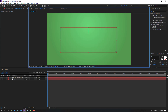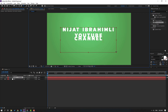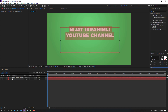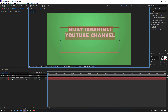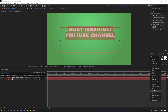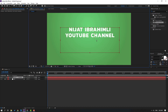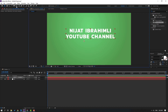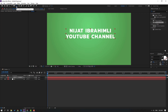Nice. Let's lock the layer, go to click text, and let's write 'Nijat Ibrahimli YouTube channel'. Okay, let's select all text, change the font like this, and font style bold.